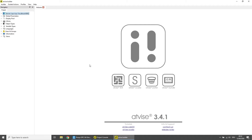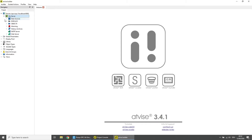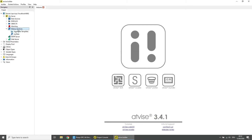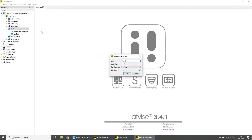Open the AdWise Builder. First we'll create raw value and aggregate archives to historize data which we can then use to display in our chart. Under Server > My Server, right-click on History Archives and then click on Add Archive Group Data. Enter a name for the archive group and click OK. Then right-click on History Archives again and click on Add Archive Group Aggregate. Enter a name for the archive group and click OK.